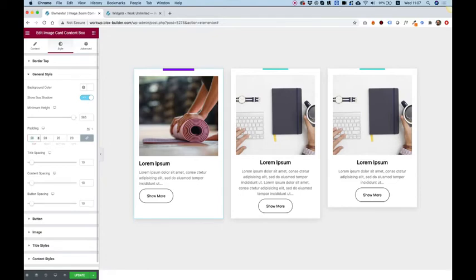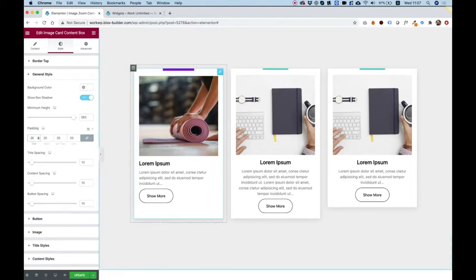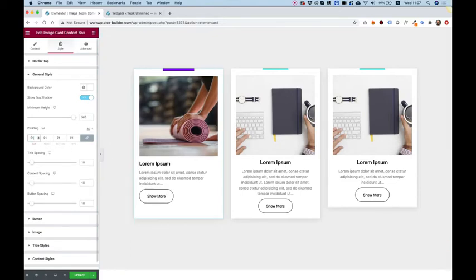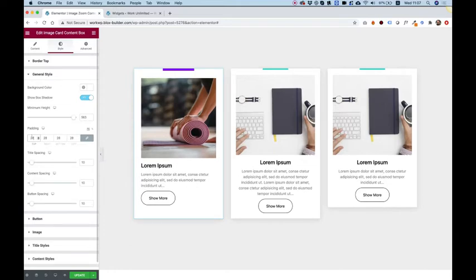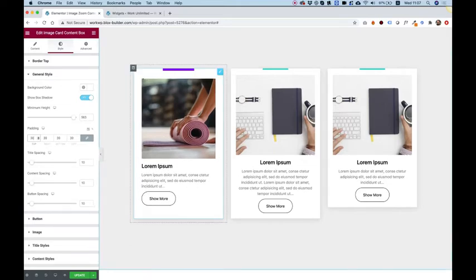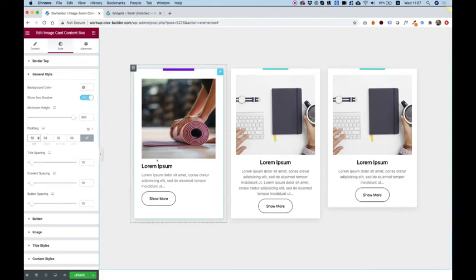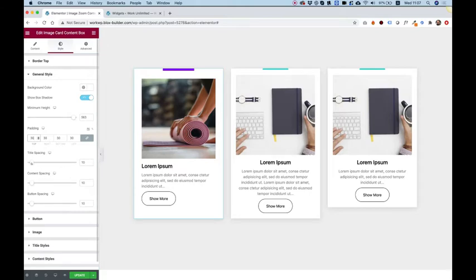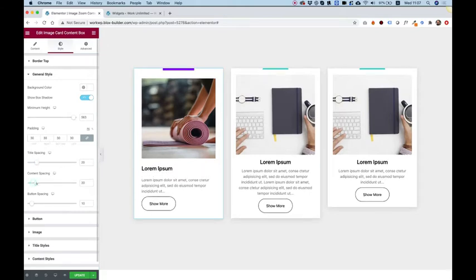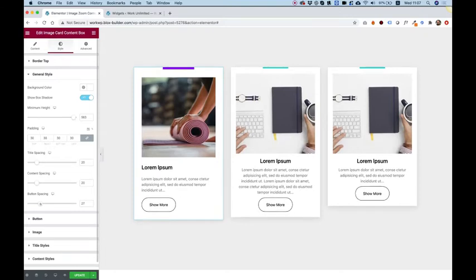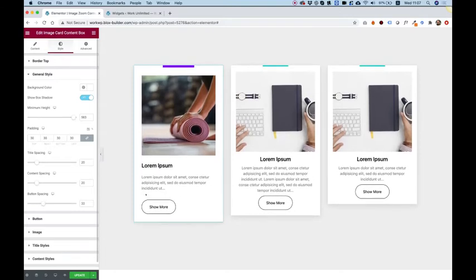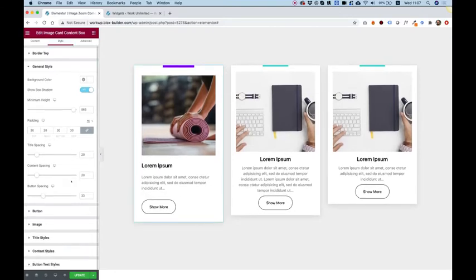Padding is for the padding around the content and around the image. So you can change this as well. And you can see it's adding padding and spacing everything up. Title spacing, content spacing, button spacing is the space above each element. So above the title, above the content, and above the button. Look how cool that is.